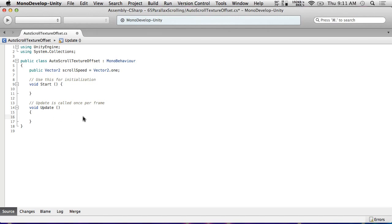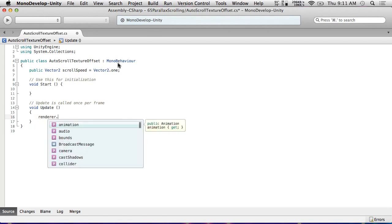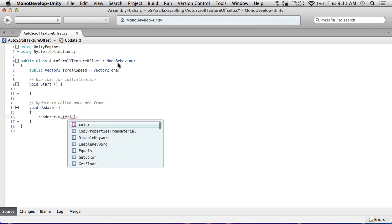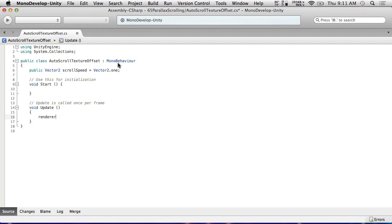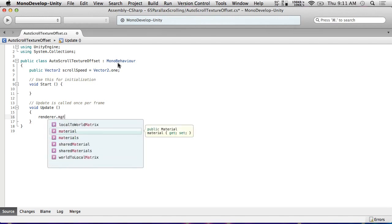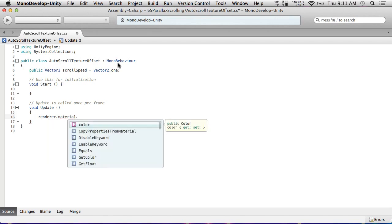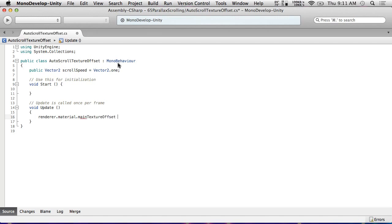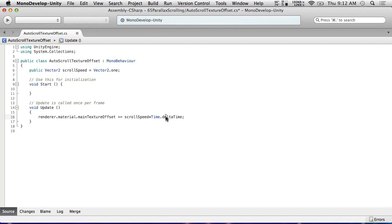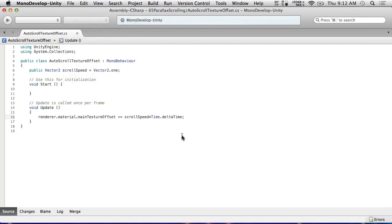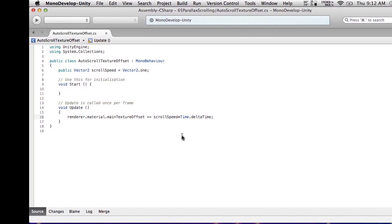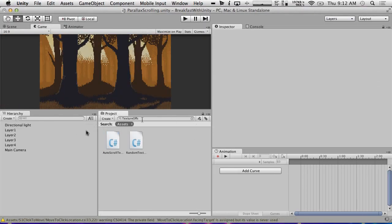So what are we doing with the scroll speed? It's very simple. In update, what we're going to do is we're going to just do renderer.material.main texture offset plus equals scroll speed times time dot delta time. And that's all we need to do because this is already a vector 2. We may make some minor adjustments to this but this should already work. All we're going to do now is we're going to go back in here and we're going to attach this script to each of our layers.